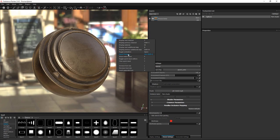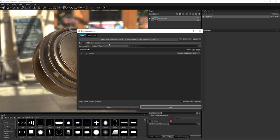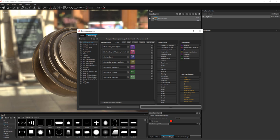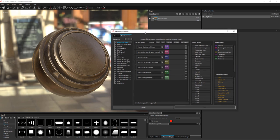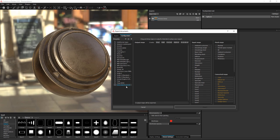I'm going to right-click and go to Export Textures, and what I'm going to need to do is create a new configuration. So I'm going to come over here to my Configuration tab and I'm going to create a specific Modo preset. I'll click this plus button, right-click and rename this to Modo. So now we have our Modo preset and we need to start creating our output maps.